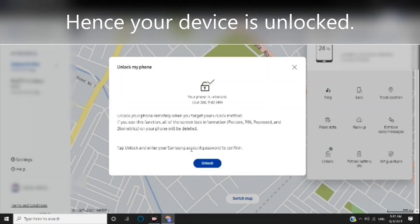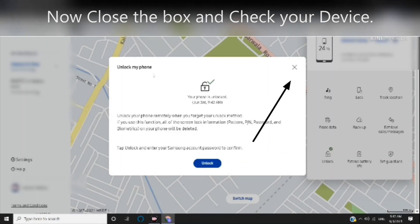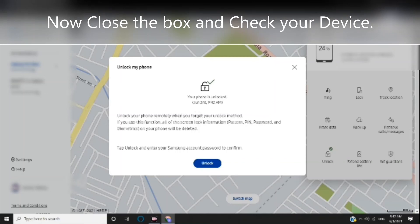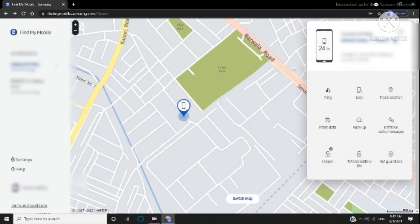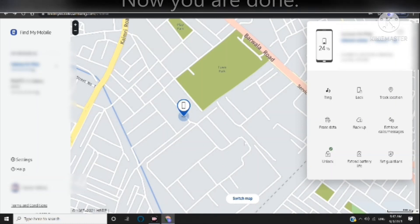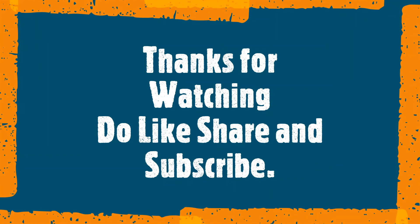Your device is now unlocked. Close the box and check your device. You are done! Thanks for watching, please like and share.